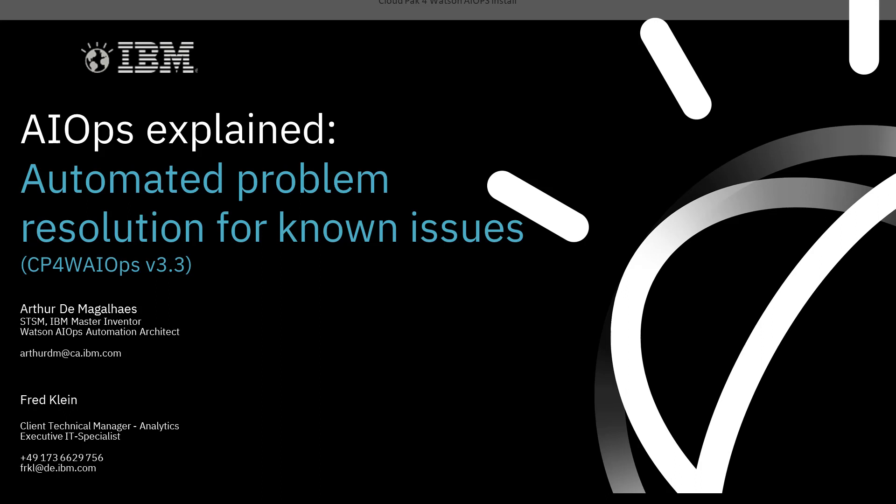Hello, everybody. A warm welcome from Berlin. This is another series of Watson AIOps Explained. Today we're going to talk about how to automate a problem resolution process. Thinking about a known issue that is happening on a repetitive basis, you resolve the thing with the same procedure again and again, and you want to automate that kind of issue. That is what we're talking about. And for that, we have Arthur with me. Please say a few words about yourself.